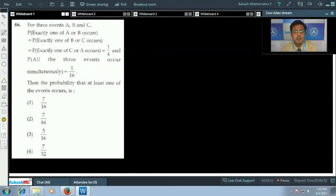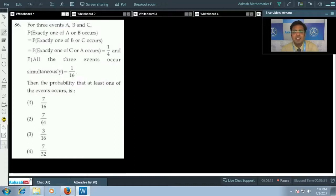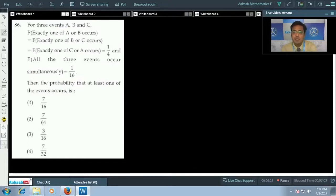Question 86 involves three events A, B, C with given conditions. P of exactly one of A or B, P of exactly one of B or C, and P of exactly one of A or C are all given as one-fourth. The probability that all three events occur simultaneously is one-sixteenth. We have to find P of A union B union C, the probability that at least one event occurs.